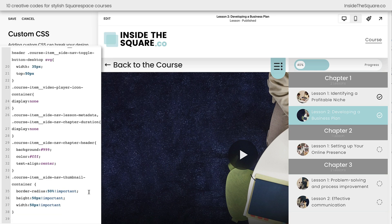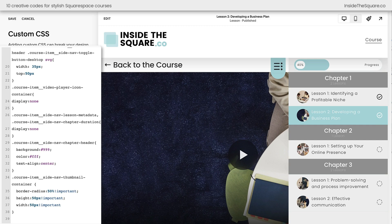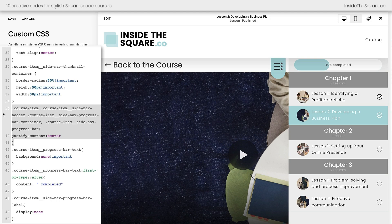Last but not least I want to talk about this progress bar here at the very top. It says 40% on the left because I've checked off a few of the lessons here and then it says progress on the right. Instead of saying progress I like to use code to tell people how much of the course they've completed. I'm going to paste the code right here and I'll walk you through what we just did. What we've done here is set a line all of the text in the center where you no longer have the percentage on the left and the word progress on the right. Now it says 40% completed in the center.